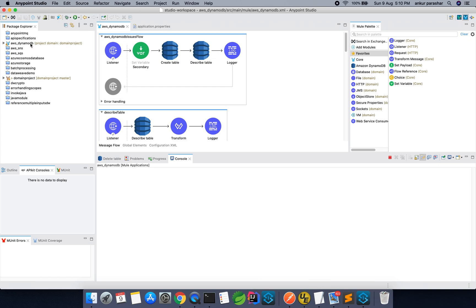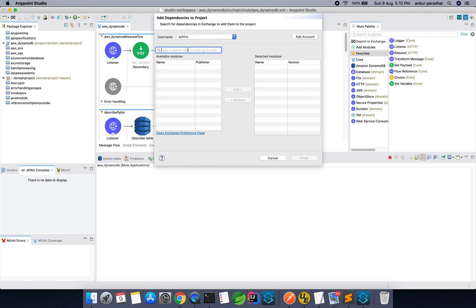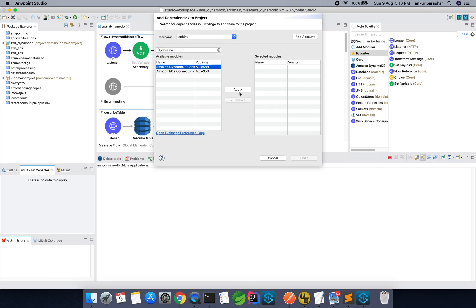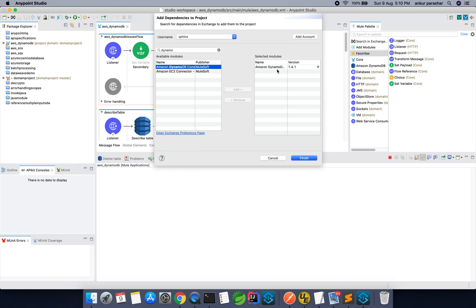AWS DynamoDB — as the name suggests, it is a managed database. To use DynamoDB we need to first have the connector in place. Click on Search in Exchange and search for 'Dynamo'. Select it and click Add so it comes into the selected module section, then click Finish. Since I have already done this, the DynamoDB connector is appearing in my available modules.